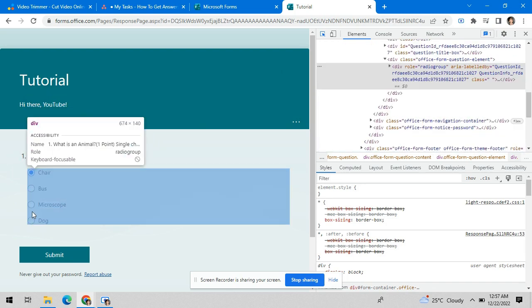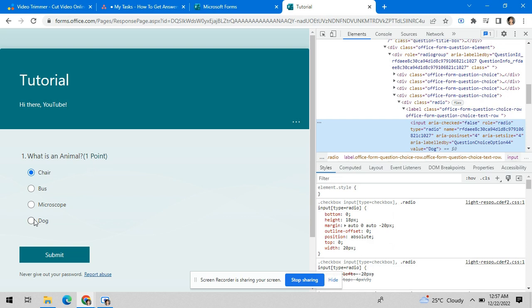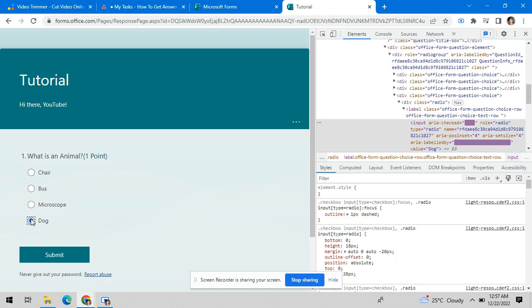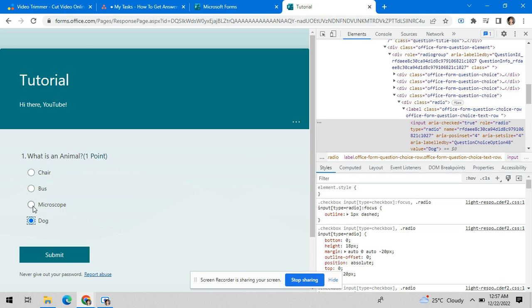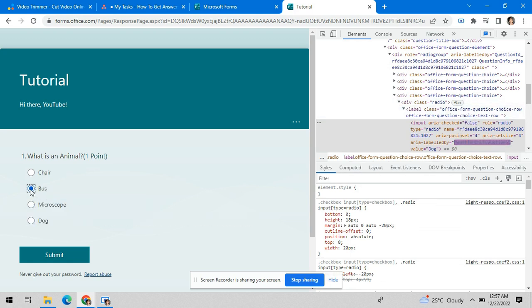And then when you tick on the right answer, this would automatically change to true. Let's try ticking on a wrong answer. See, it changes to false. Another wrong answer, still false.